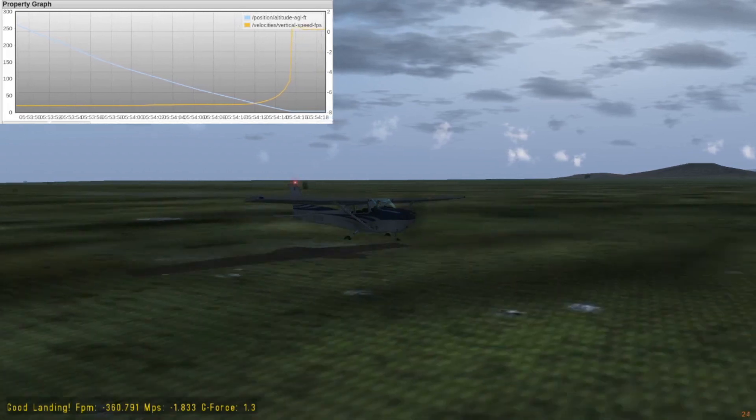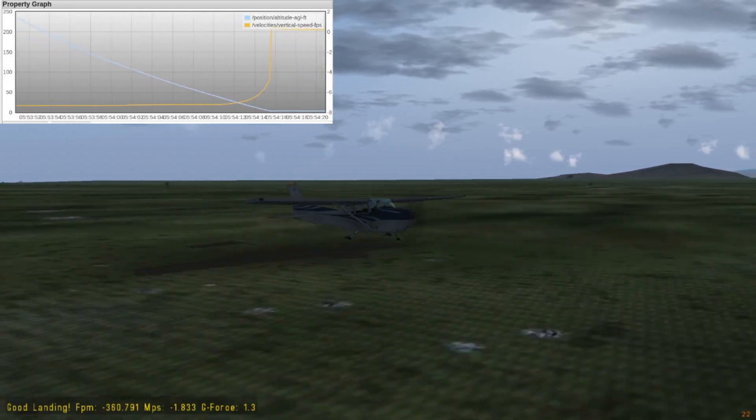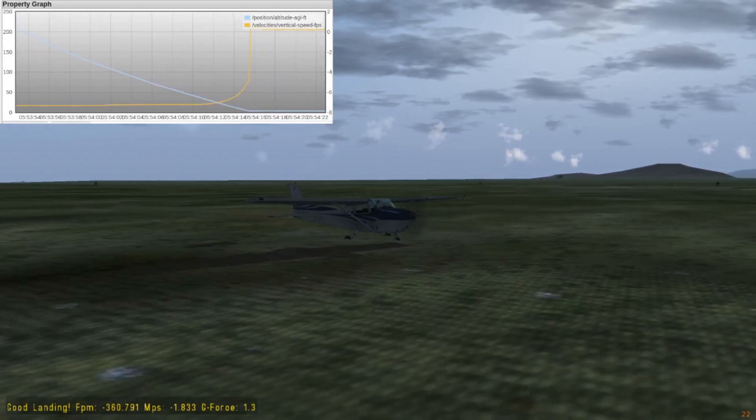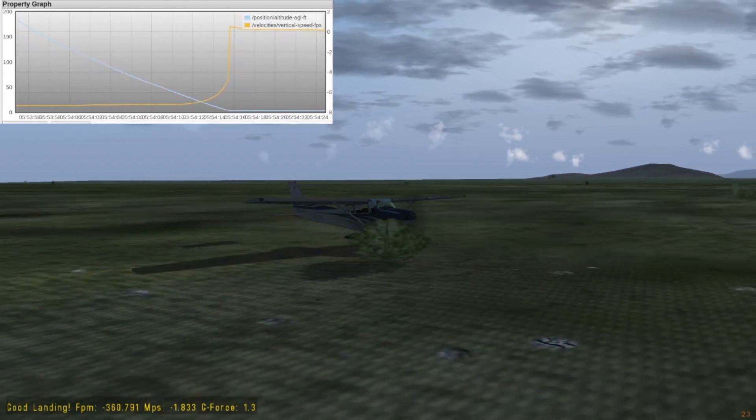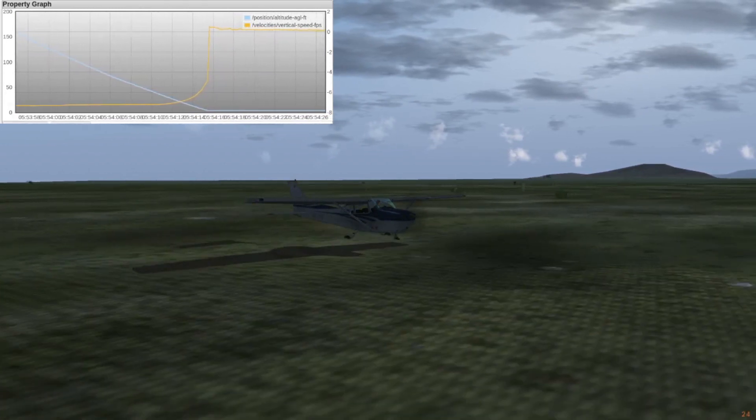That means even if you descend at 500 feet per minute and somehow slam the plane into the ground at that speed, the gear would still not break. Great!